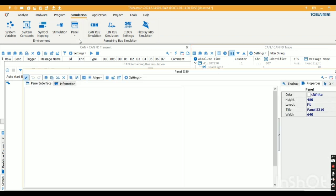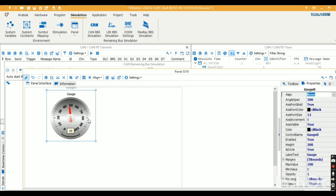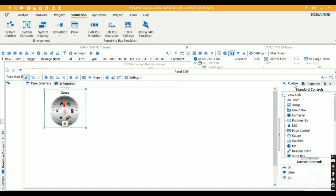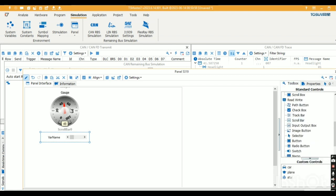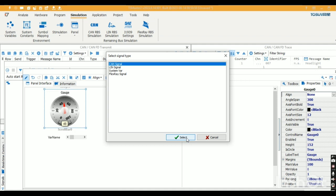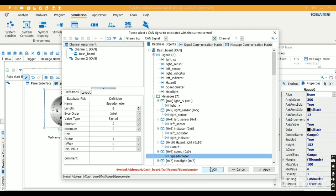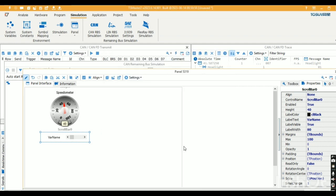Now let's configure a panel. I'll go to Add Panel and create a speedometer using a gauge — just for display. I'll also add a scrollbar. By double-clicking, I'll add a CAN signal. I'm adding the speedometer signal, and for the scrollbar, I'm taking the same CAN signal — the speedometer.